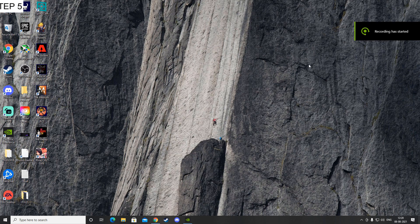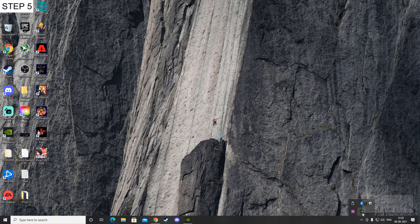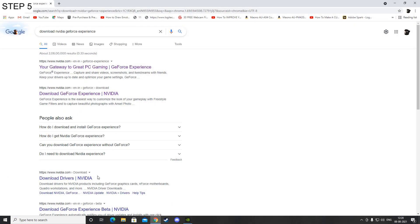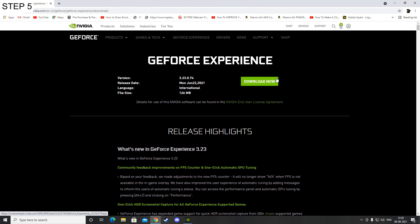Now that I have restarted my PC, what you want to do is open your NVIDIA GeForce Experience. But if you have not NVIDIA GeForce Experience installed, then go over to Google Chrome and just Google search download NVIDIA GeForce Experience.